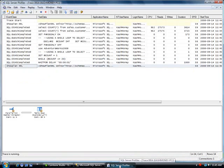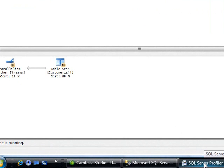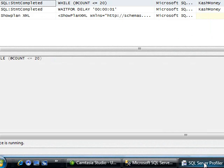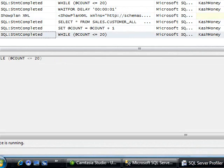And now this is definitely going to generate a lot of activity on the profiler because it's going to run the same query 20 times. So now you will see the activity pick up.